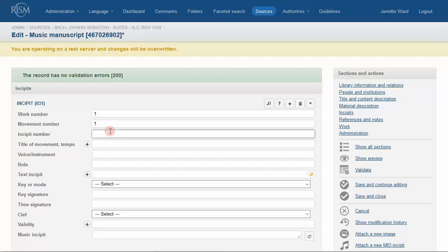If you have a work for solo voice or instrument as here, you'll likely just enter 1 in this field and transcribe 1 passage of music. Later, we'll explore more complex works to show how to organize multiple lines into a set of incipits.